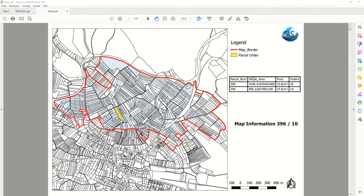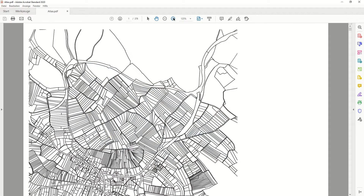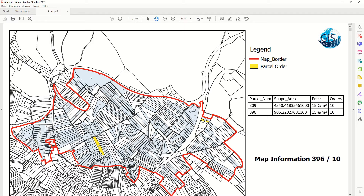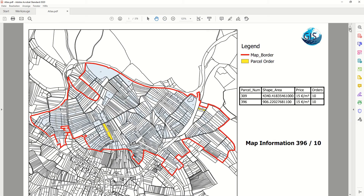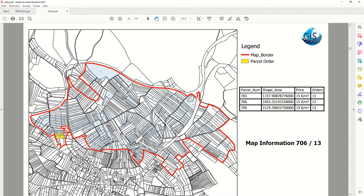As you see in the map we have a legend, logo, a table, some updated information, scale bar and north arrow, and in the map you see we have the parcel numbers highlighted in yellow. If I just go to the next PDF file, you see the parcel number will be updated. We can create over 300 PDF files with one click using the Atlas function in QGIS.